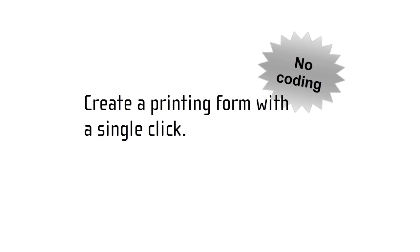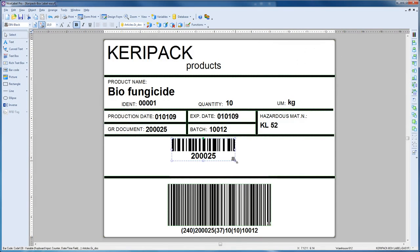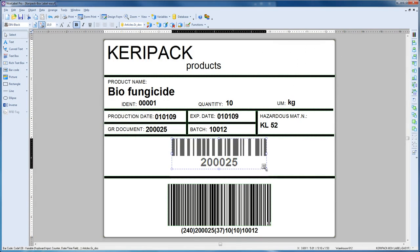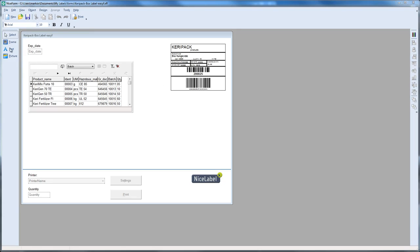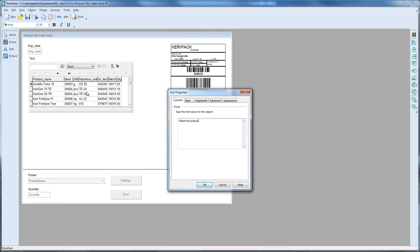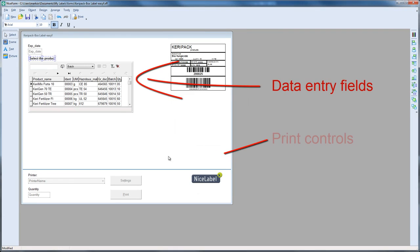Creating the form is just as easy as using it. Here's how it works. When you're done designing the label in the Designer Pro, click the Design Form button. NiceLabel automatically builds an EasyForm with all required data entry fields and print controls.